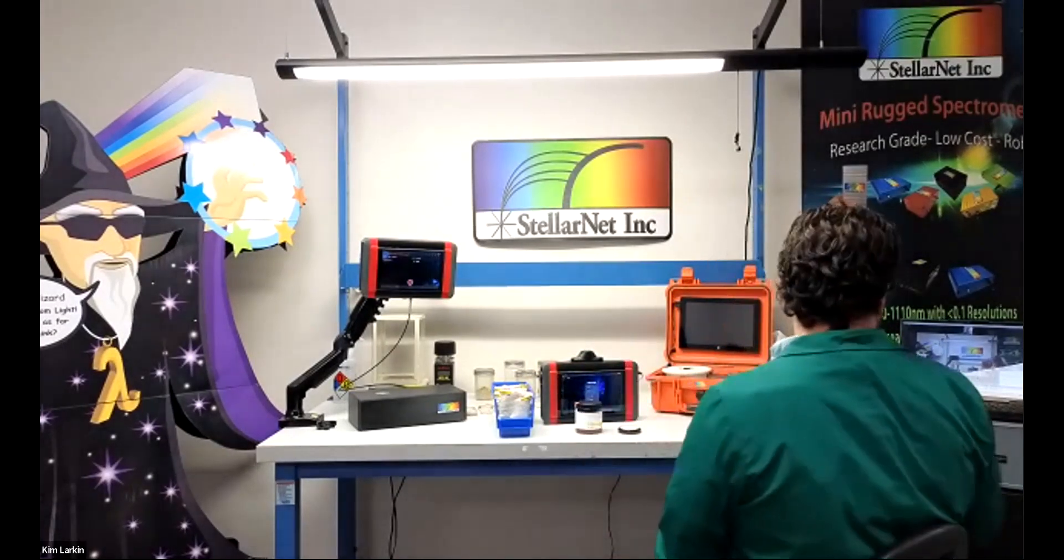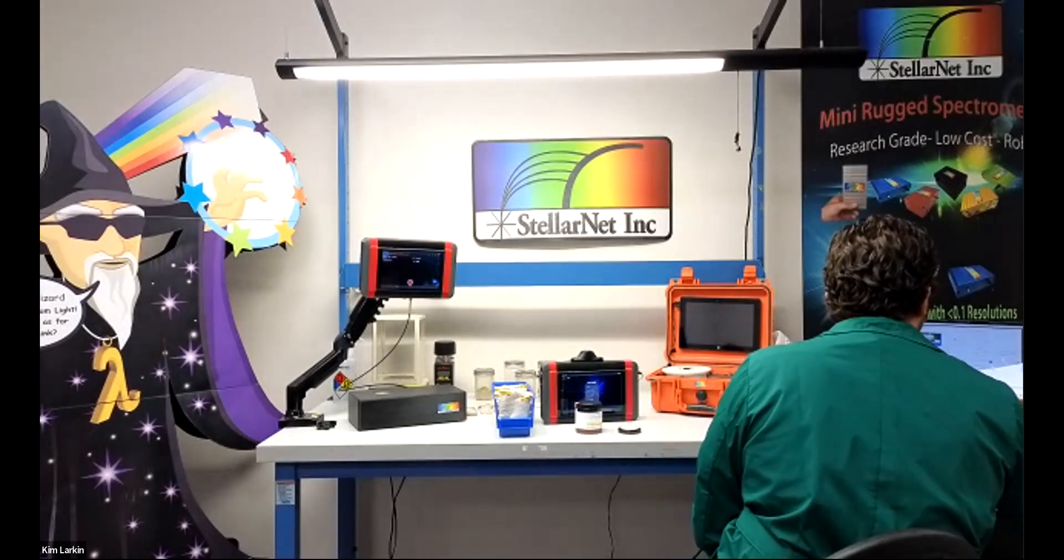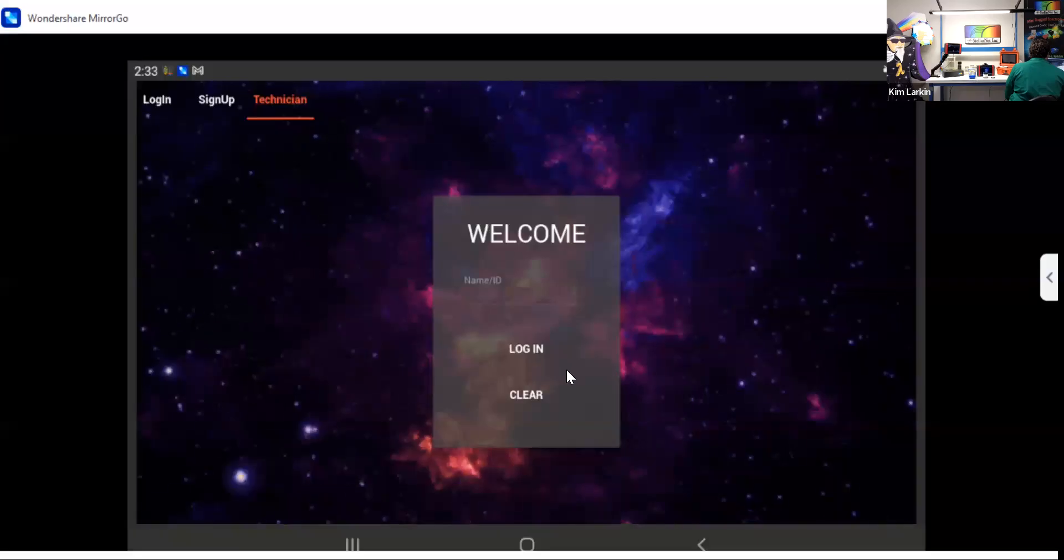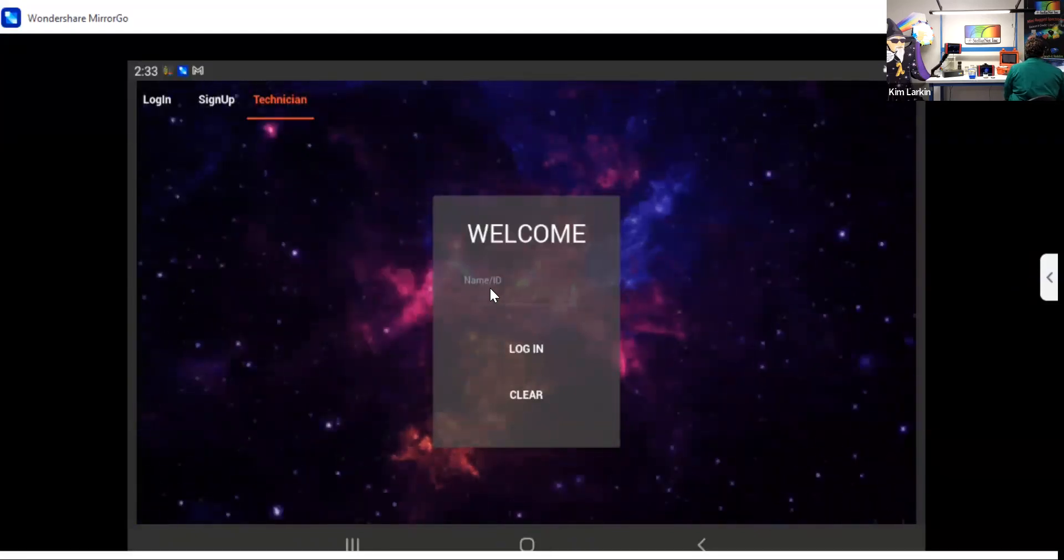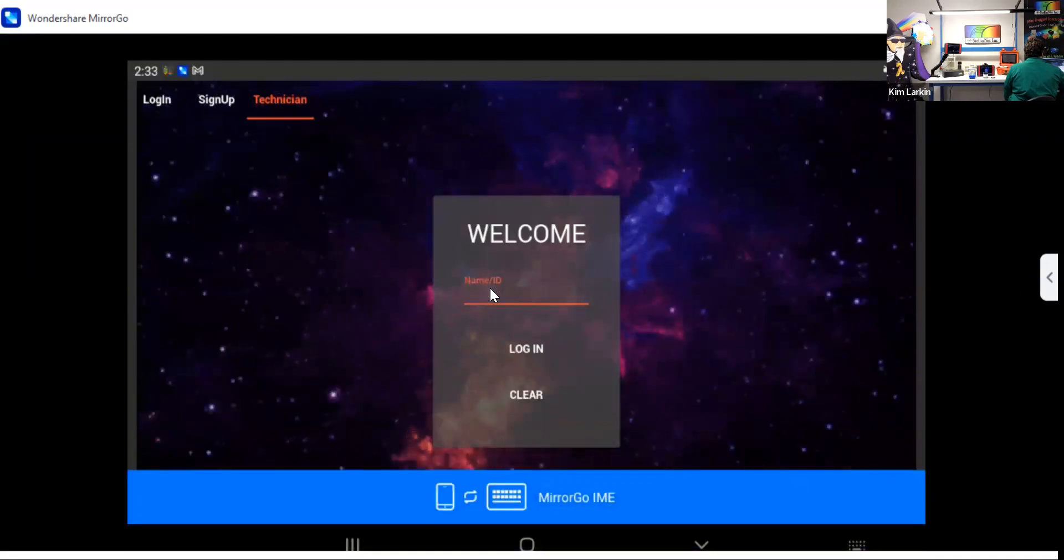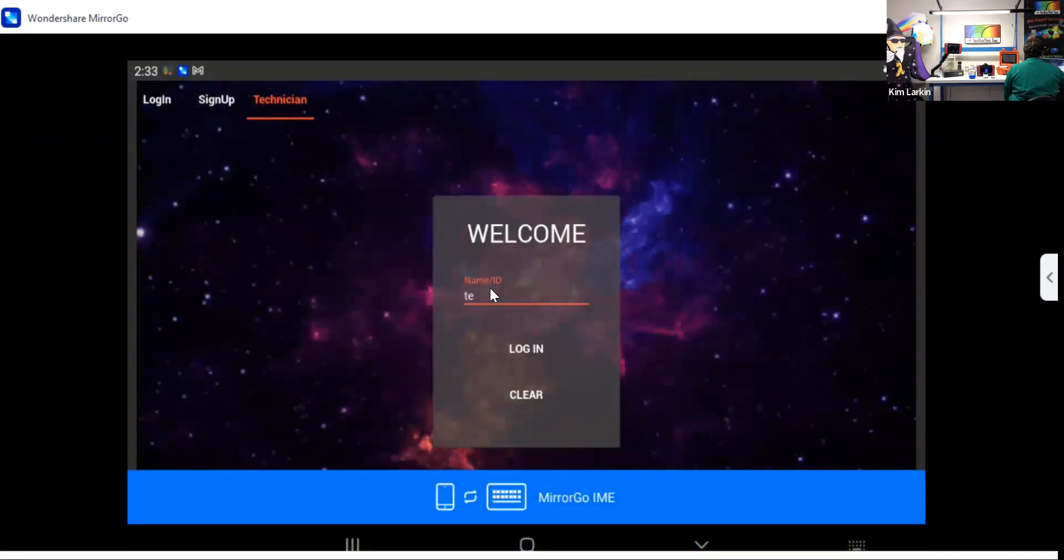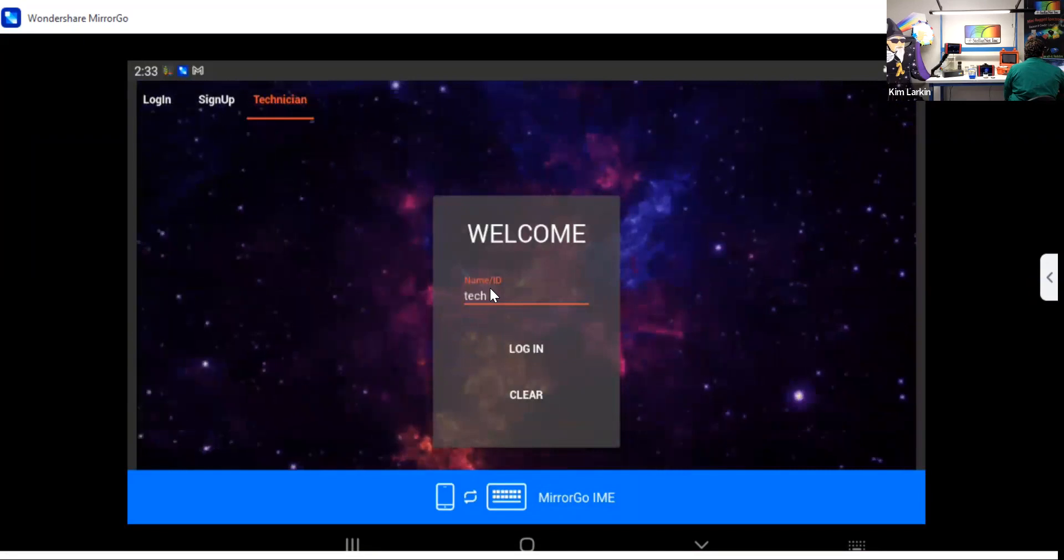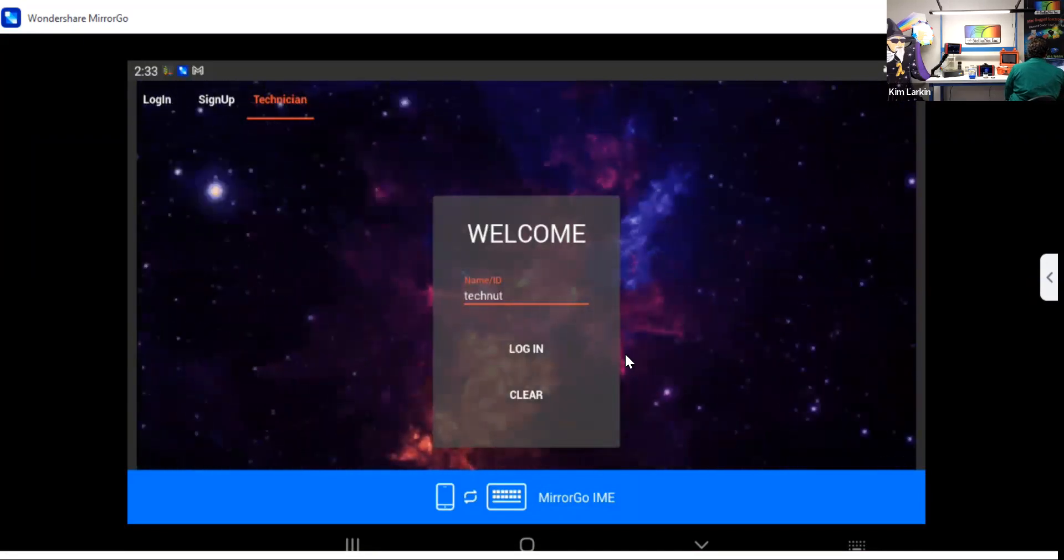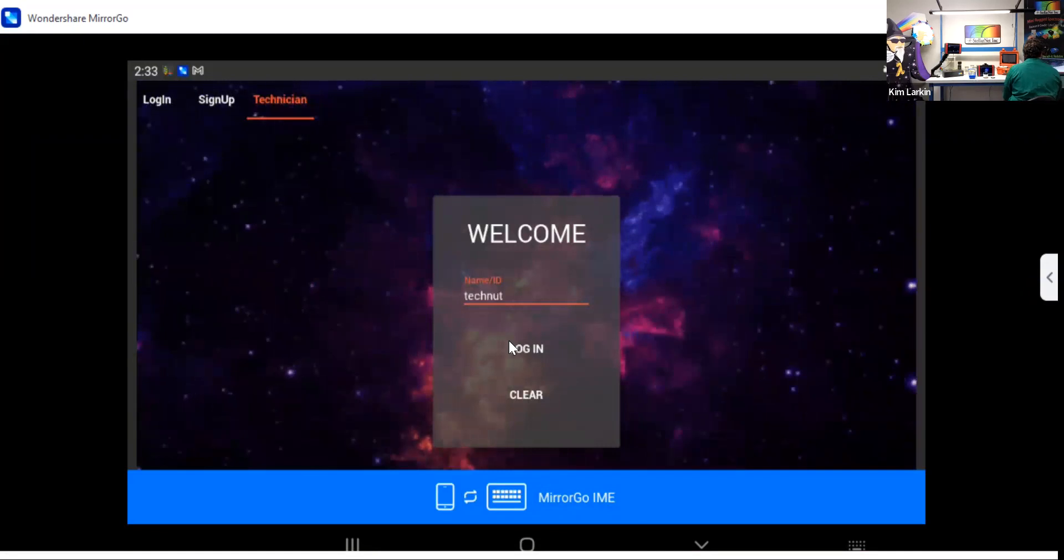So without further ado, I will share my screen with you. Okay. So now you can see this is the login screen for the ChemWiz ADK Pro software. I'm going to go ahead and write tech nut for nutraceutical and log in.